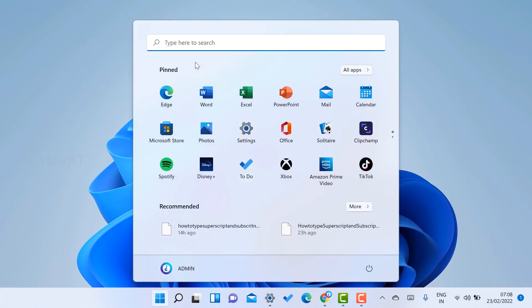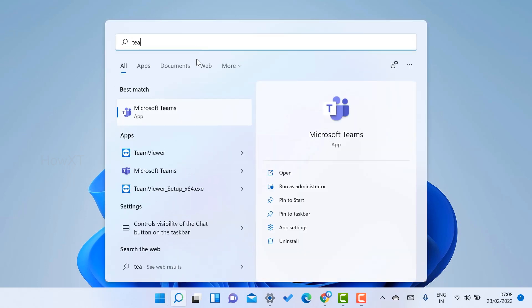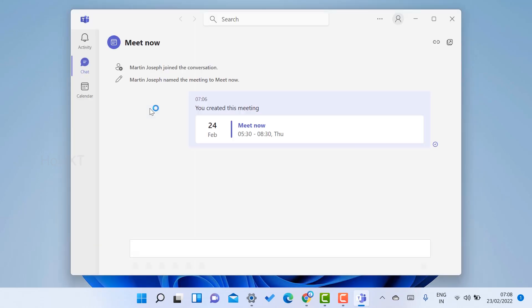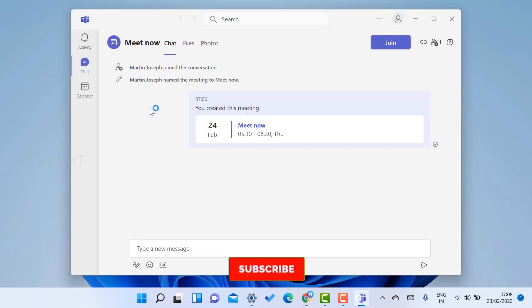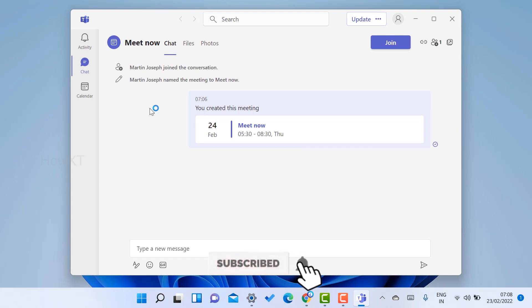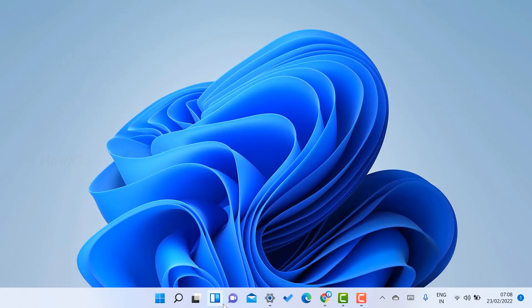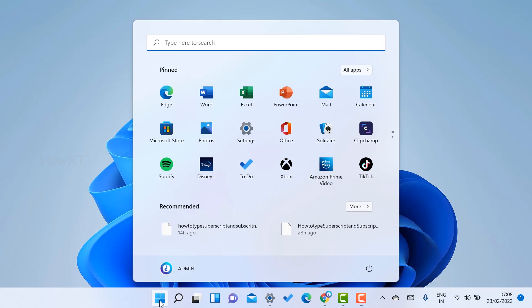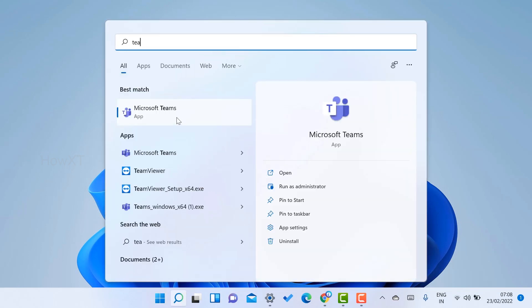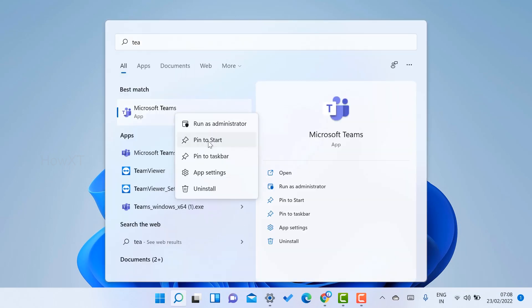If you don't see the Teams icon, go to the Start menu and search for Teams. The Microsoft Teams app will appear — just click to open it and it will be activated by default. If you want to pin the icon, right-click on Teams and select Pin to Start Menu, and that icon will be pinned to your Start menu automatically.